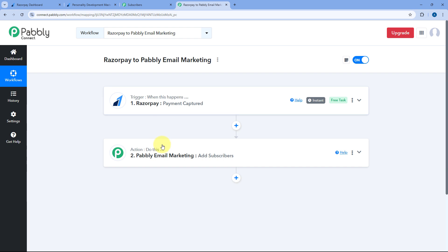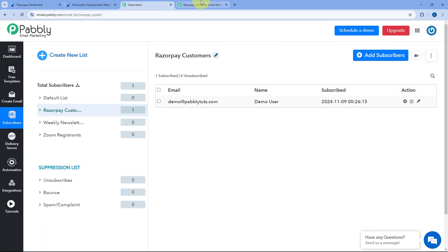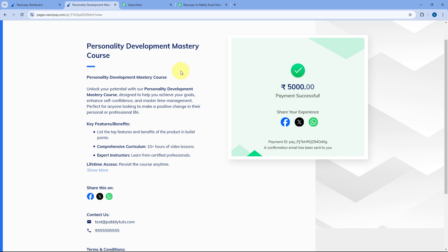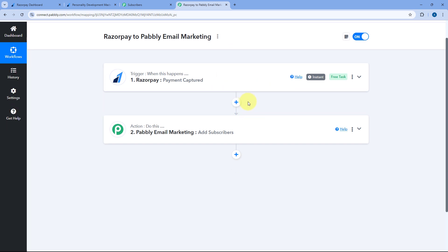The automation workflow between RazorPay and Pabbly Email Marketing is working perfectly. We have created this automation so that whenever a payment is captured on RazorPay on any payment page, all customers making payment will be added in Pabbly Email Marketing. But if you want only customers from a specific payment page to be added as subscribers, you can add a filter condition in the automation workflow. We have videos on the channel about RazorPay automation with filter conditions, or you can request a dedicated video in the comment box below.